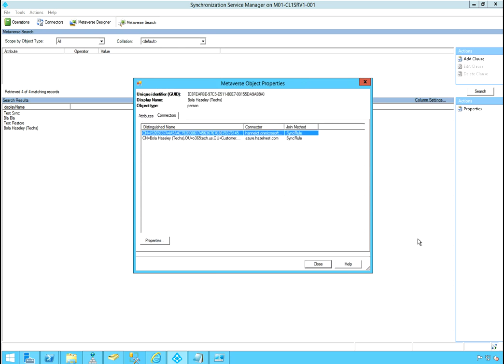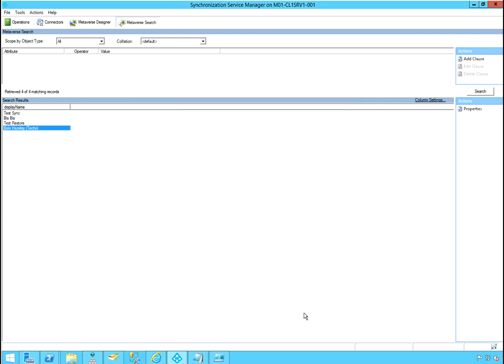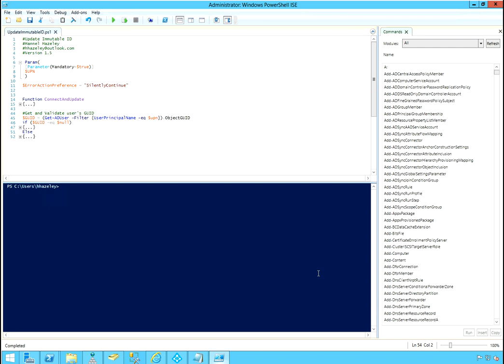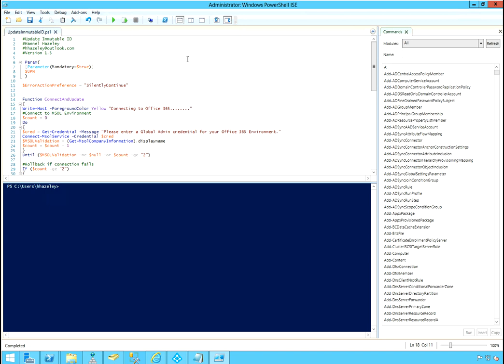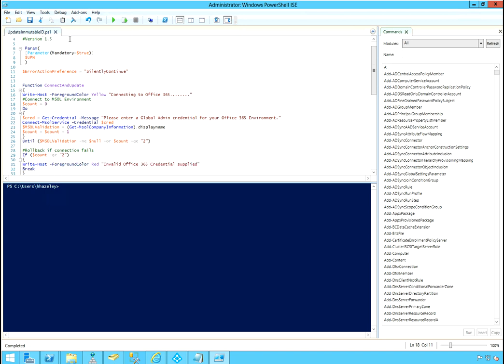So now what I'll do is I'll jump into the script and break it down for you step by step to see what it does. So initially, I actually make sure the UPN parameter is mandatory and I silence any errors because I'm doing my error check myself. Then I'll create a function called connect and update. So what this function does is the first thing is connect to Microsoft. It tries to connect to Microsoft online service. So the first thing you will do is set a variable count to zero.